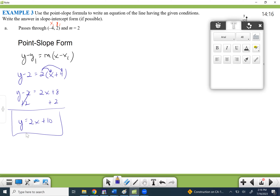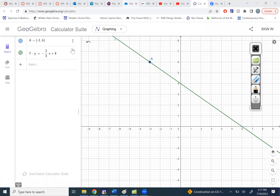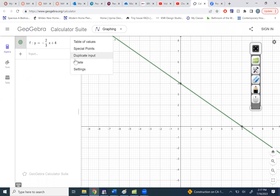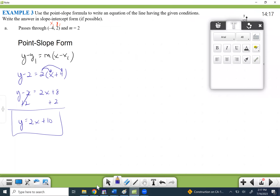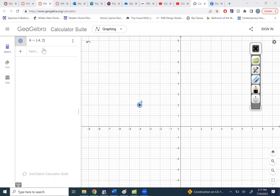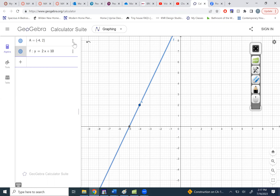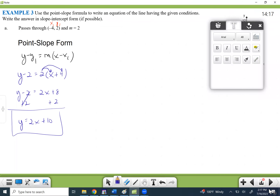Let's check — we're supposed to pass through the point (-4, 2). Let me enter (-4, 2) and then type in 2x plus 10. It went through the point and it does have a slope of 2 — up 1, over 1 — wait, up 2 over 1. We're looking good. This matches what we were supposed to do.